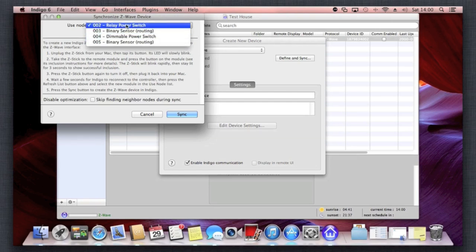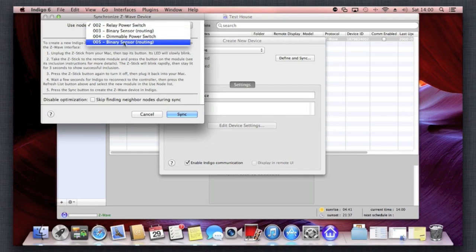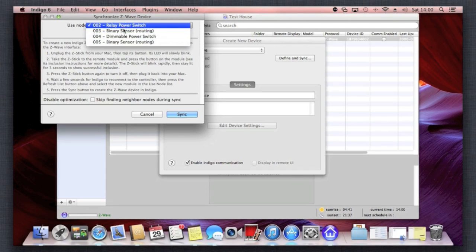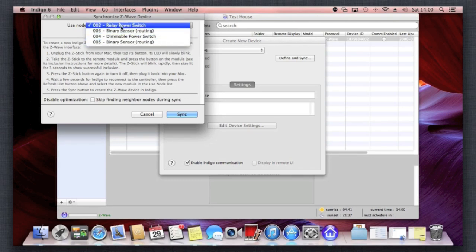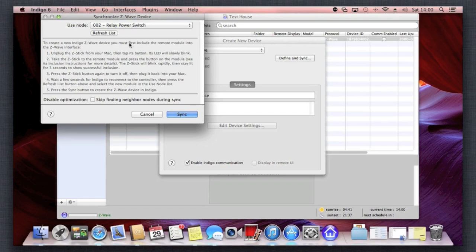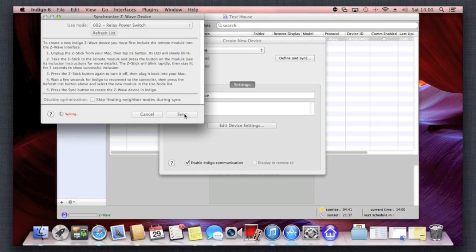Basically, the computer Indigo is looking on the Z-Wave stick now that you've inserted, having a look for what devices you've paired. It's seen there that I've paired four devices. So all I'm going to do there is select one of them—that's a power switch that connects into the electrical socket—and I'm going to click sync.